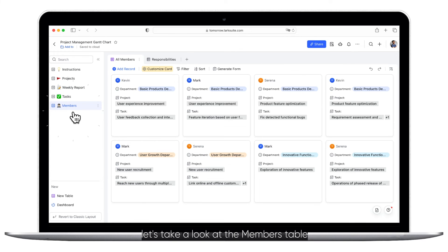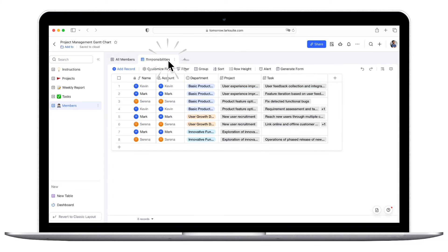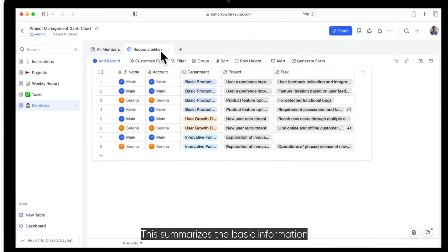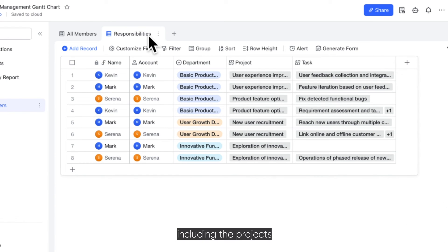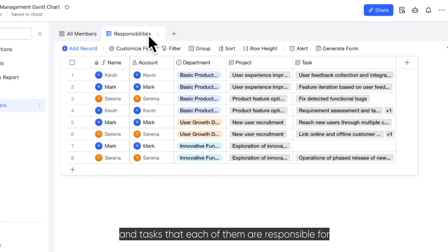Finally, let's take a look at the Members table. This summarizes the basic information of all project members, including the projects and tasks that each of them are responsible for.